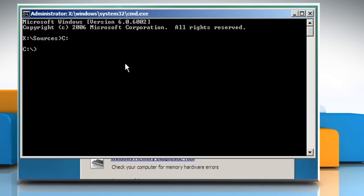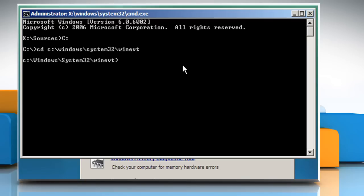Now type CD space C colon backslash windows backslash system32 backslash win evt and press the enter key to go to the windows event log folder.